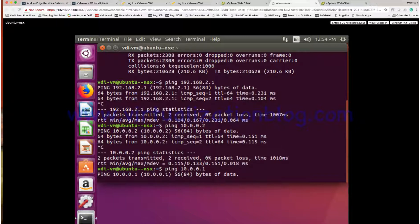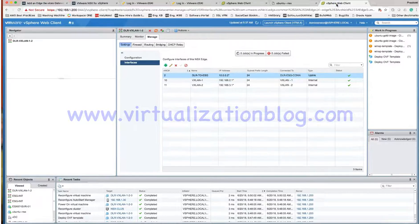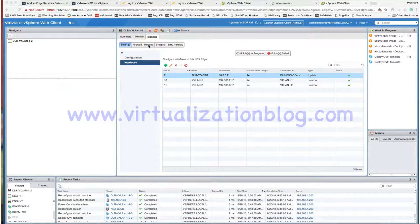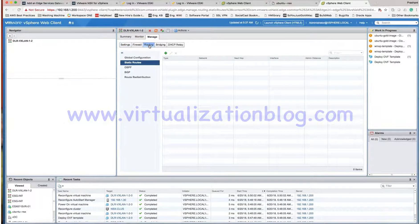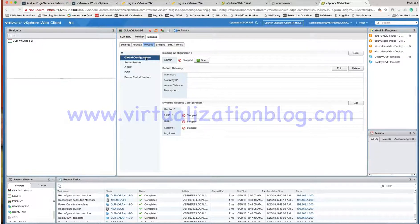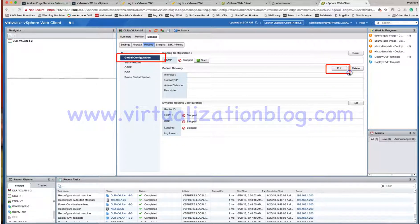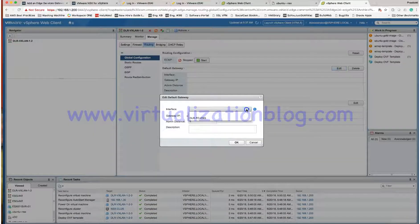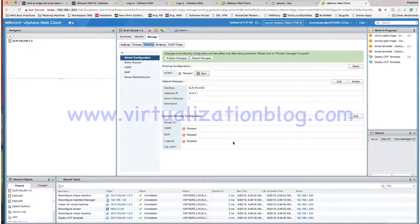Now we need to do some more configuration. Let's go ahead and do the configuration on the edge gateway and the logical routers. The first thing we need to do is define the default gateway on our distributed logical router. Choose the DLR, click on the Manage tab, go to Routing, choose Global Configuration, click on Edit, and choose the interface connected to my edge gateway router. The gateway IP is the internal IP address of my edge gateway.